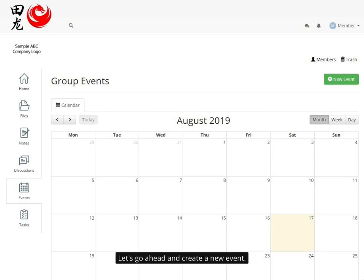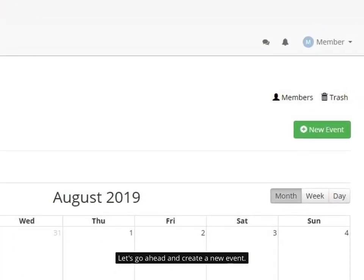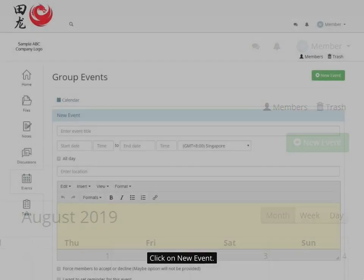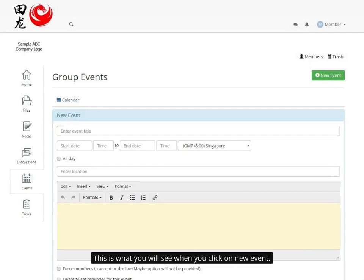Let's go ahead and create a new event. Click on new event. This is what you will see when you click on new event.